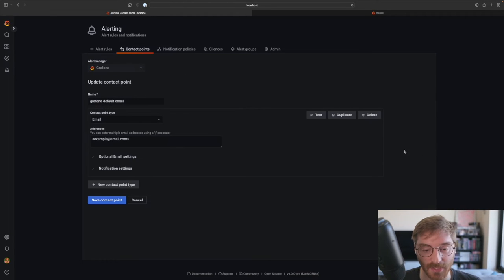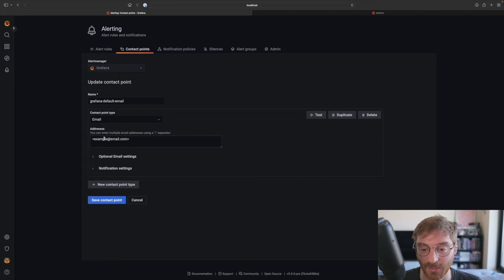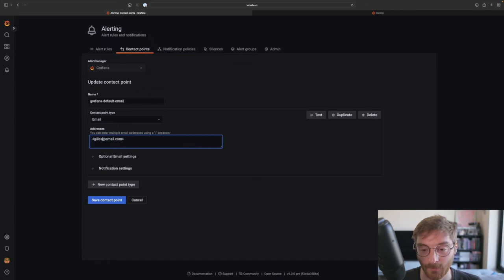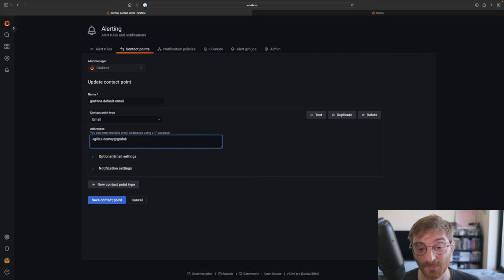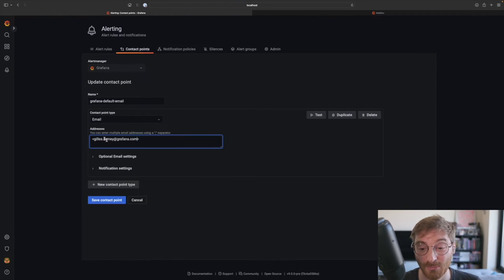Let's edit that contact point and enter our email address. We can add additional contact point types to a single contact point to deliver an alert to multiple channels.